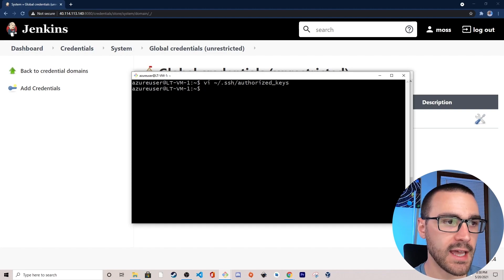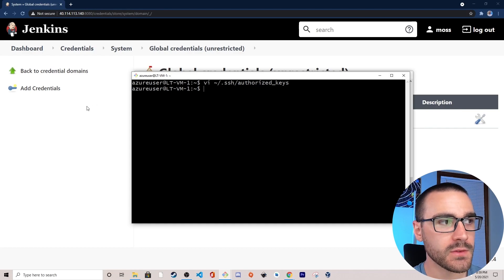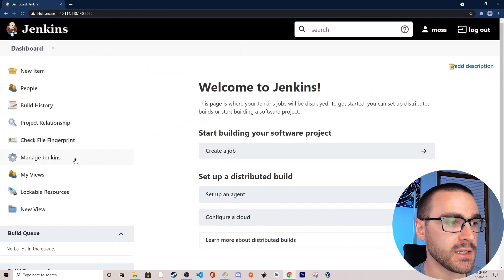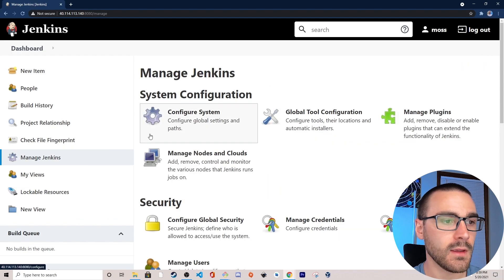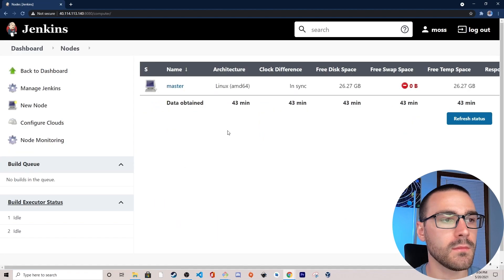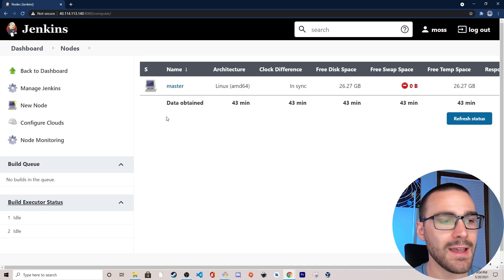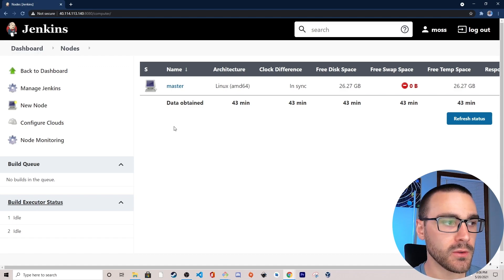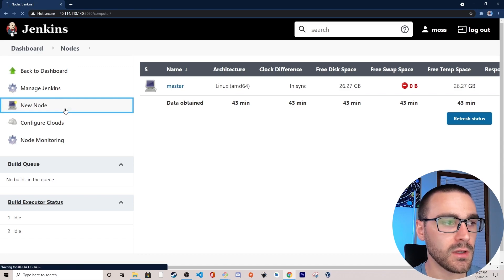So we can begin configuring this Azure VM as a Jenkins agent inside our Jenkins controller. I'm going to navigate back to the Jenkins dashboard, go to Manage Jenkins, and then select Manage Nodes and Clouds. As you can see from this list, there's currently only one node configured — the machine this Jenkins server is running on. We're going to add two additional nodes. The first node is going to be our Azure VM, and to add it I'm going to select the New Node button.